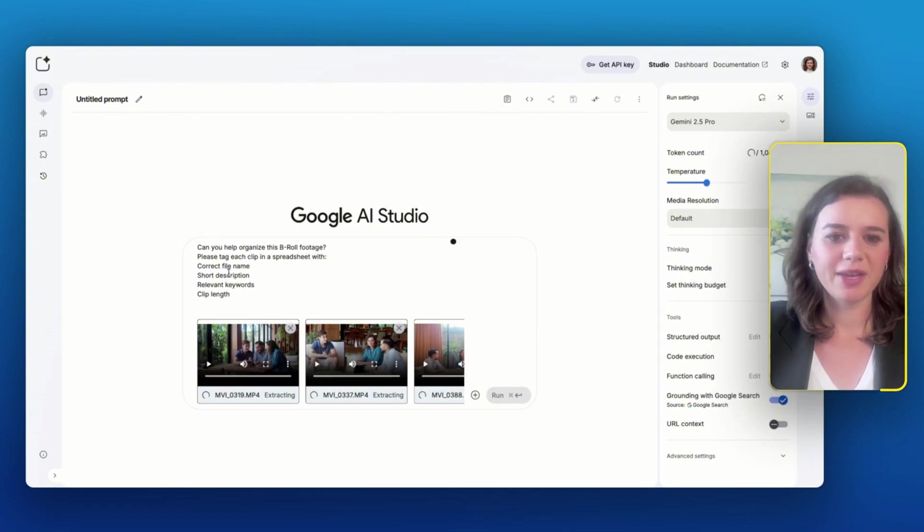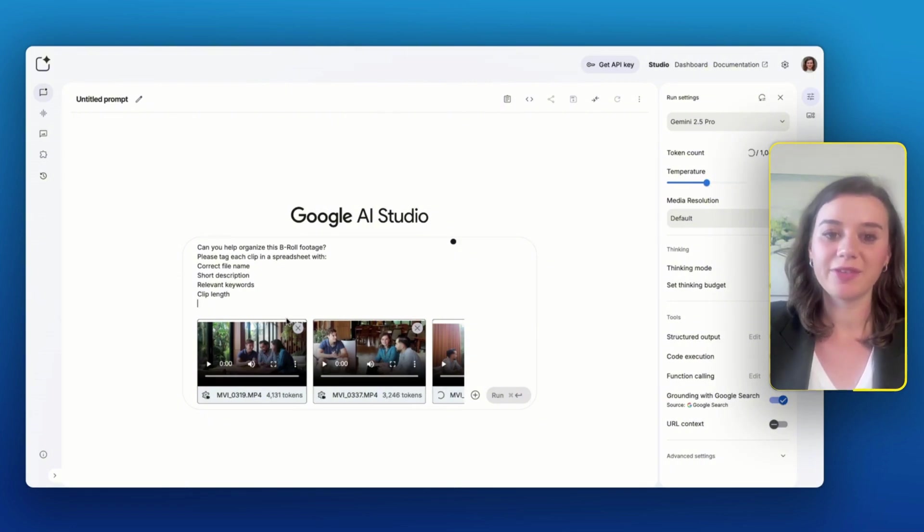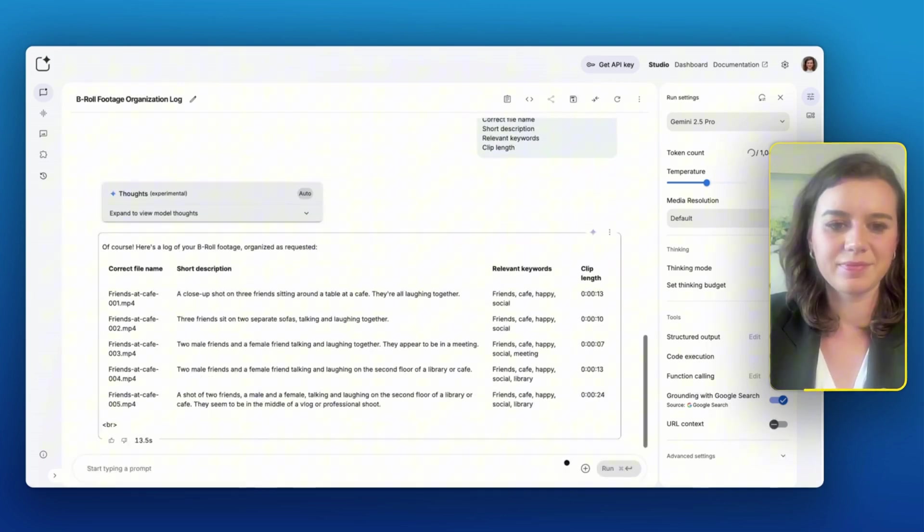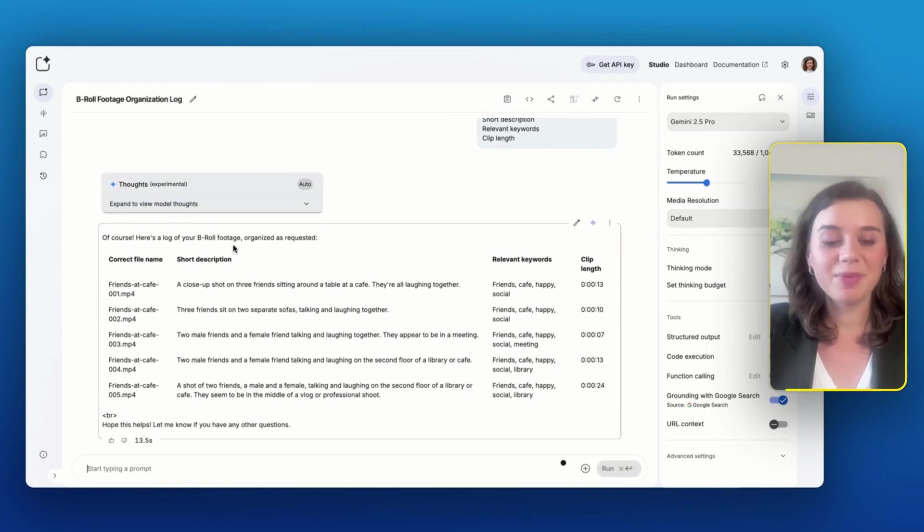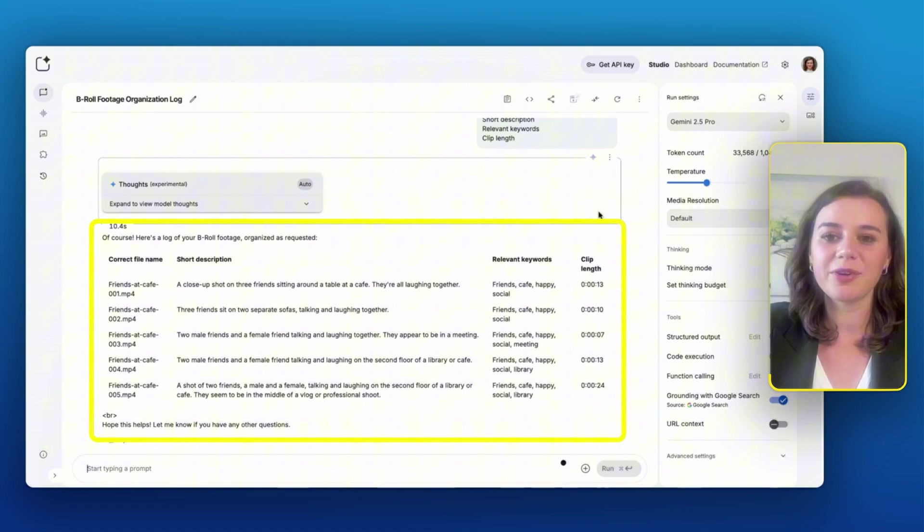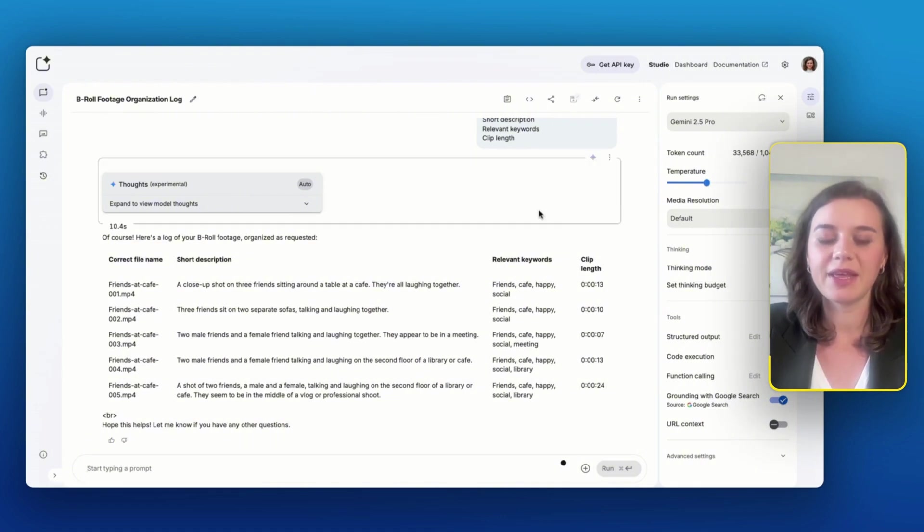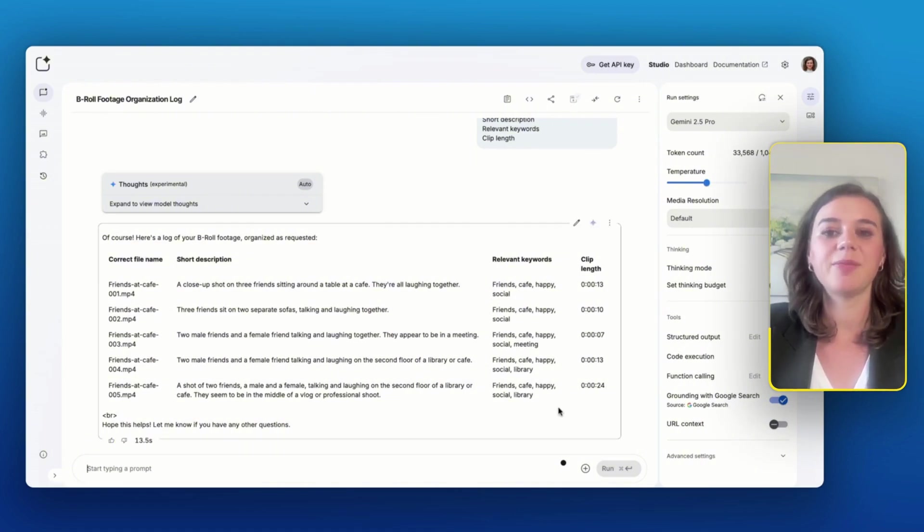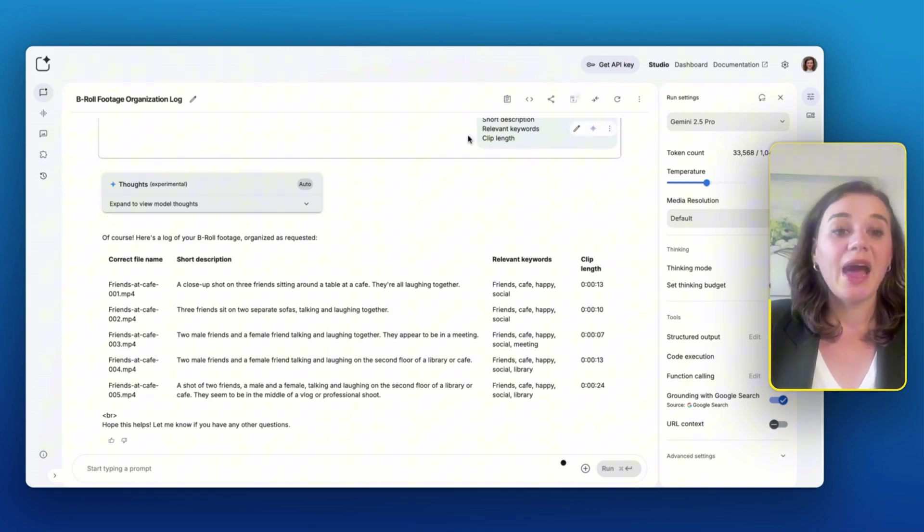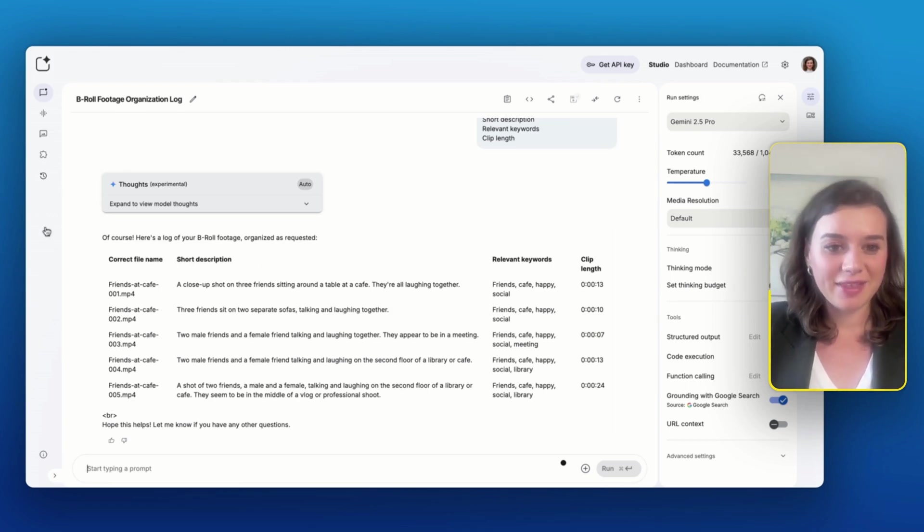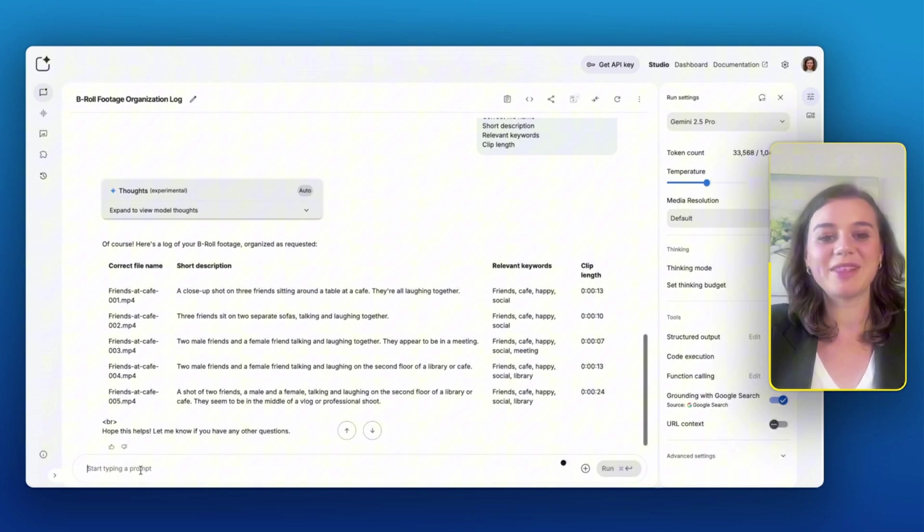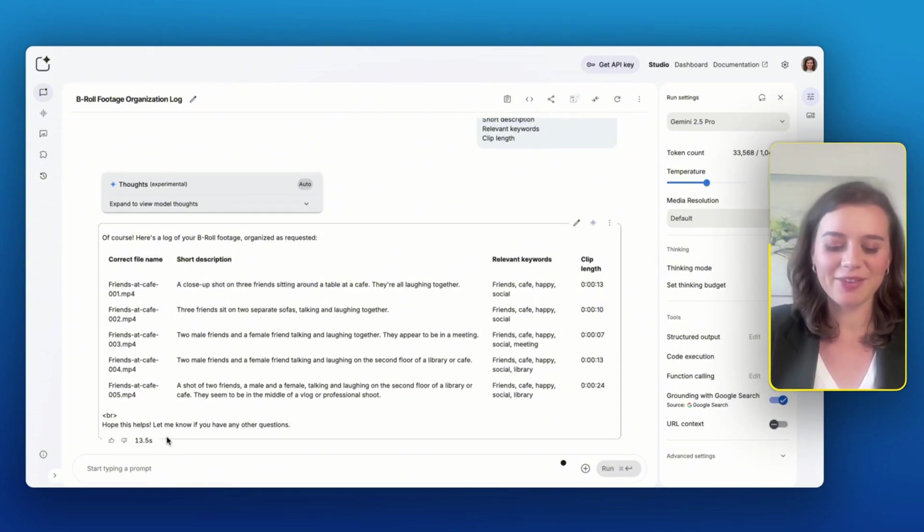And I would like to have all of these clips organized with the correct file name, a short description, the relevant keywords, and the clip length. Now I immediately have a short description of each file and the keywords will also make it easier for me to choose the correct B-roll next time when I actually edit a video. However, I do see that the file names are definitely not correct, which means that I will tell Google AI Studio to fix this.